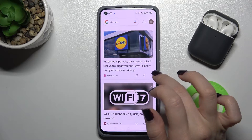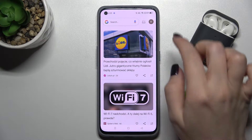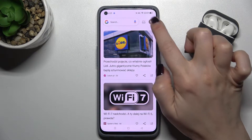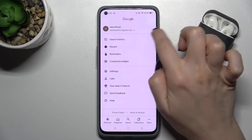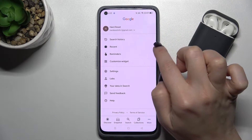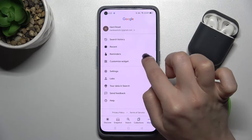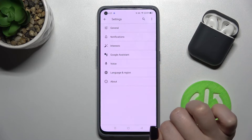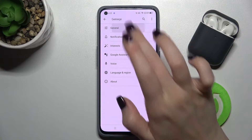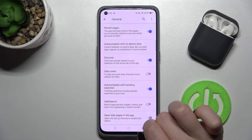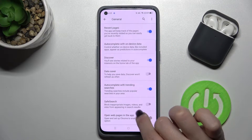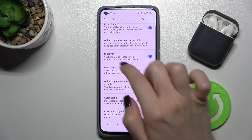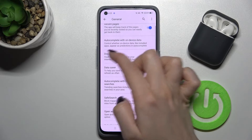Swipe with your finger to the left, then tap on the icon in the upper right corner, and go to the Settings. Now tap on the General section.